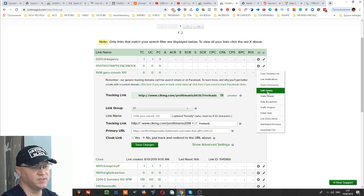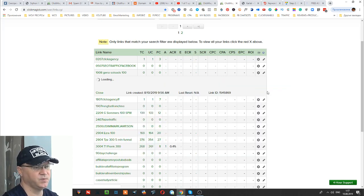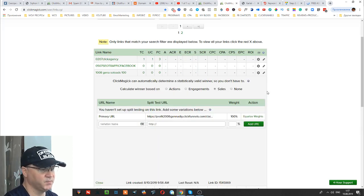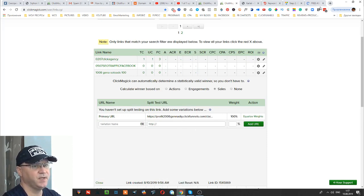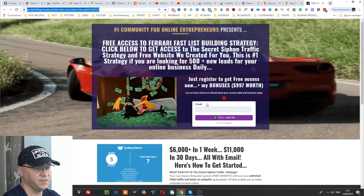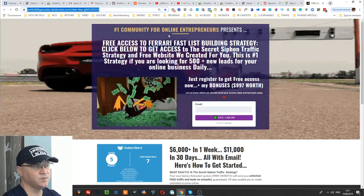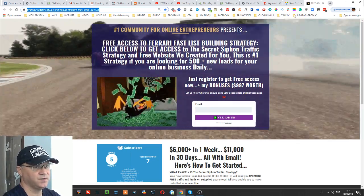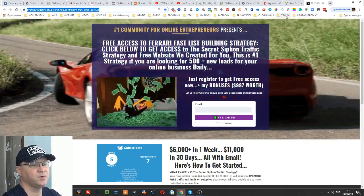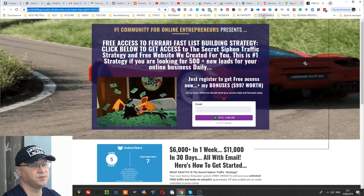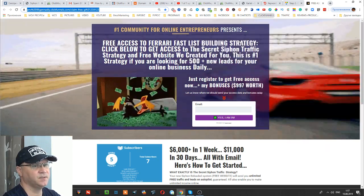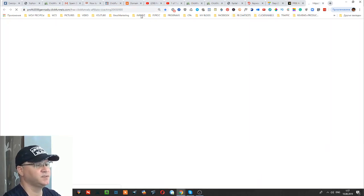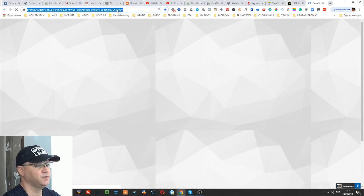You also have the possibility to do split testing — by the way, split testing is a must. For example, I would like to send 50% of traffic to this page, and I also want to make another variation of this page and send 50% of the traffic there.